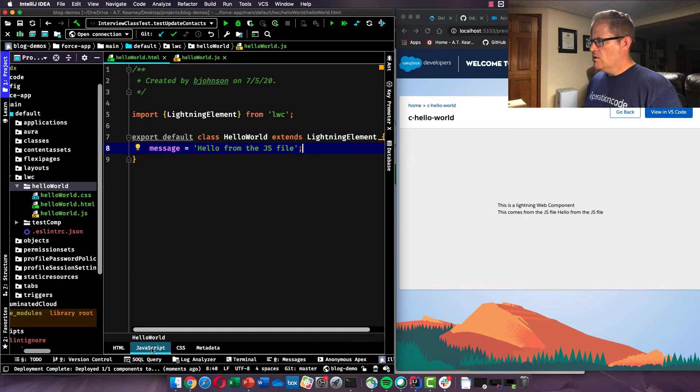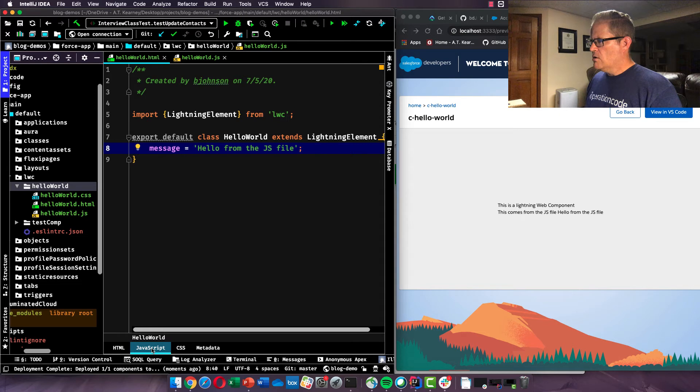But if we look into our JavaScript file, we can see right at the top we have set a message property, and we set it equal to a string of hello from the JS file. So you can see where this would start to get more interactive as you're calling data from the Salesforce database, account names, lead names, email addresses. This is how you can use JavaScript to attach those values dynamically into your web component.